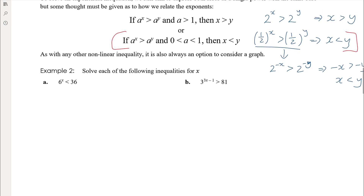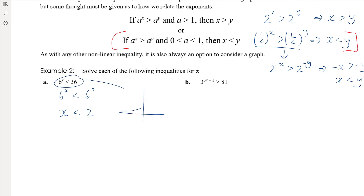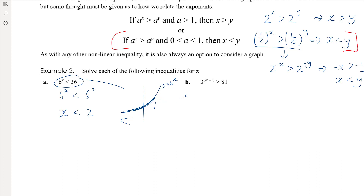So 6 to the power of x is less than 36, which is 6 to the power of 2, and so therefore x has to be less than 2. If you think about this graphically, you're looking at y equals 6 to the x versus y equals 36 as a constant. The intersection is at x equals 2, and 6 to the power of x is smaller than 36 when x is less than 2.